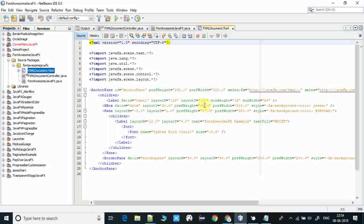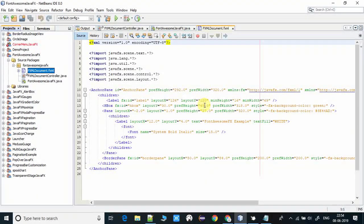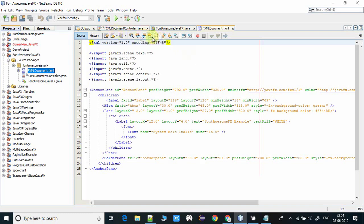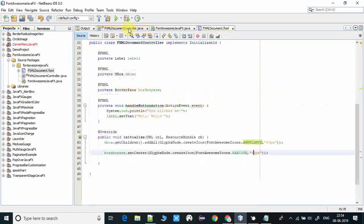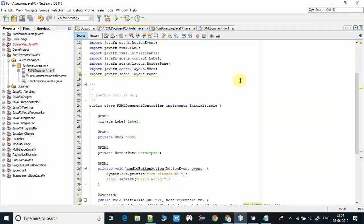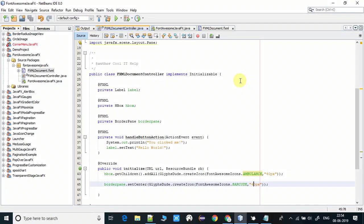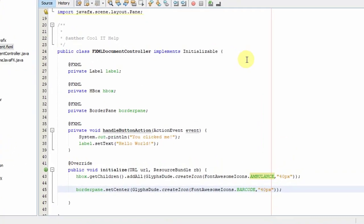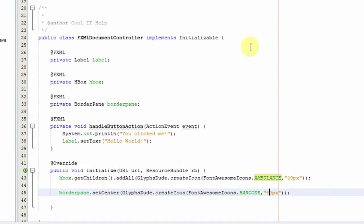Going inside the controller file, I will explain you step by step. This is very easy. One line of code you need to write and you will be able to use any type of icon in your JavaFX application.